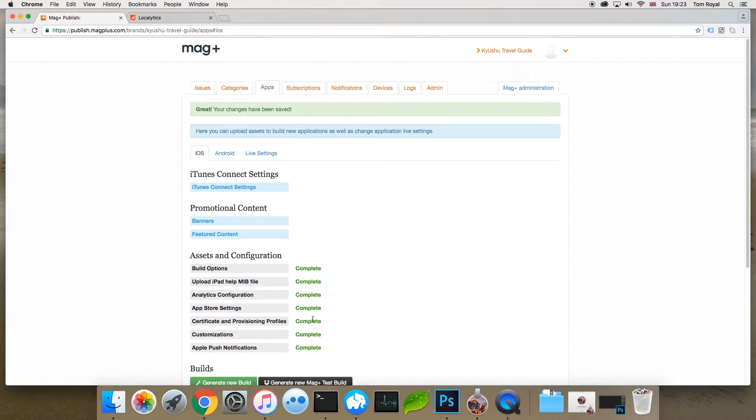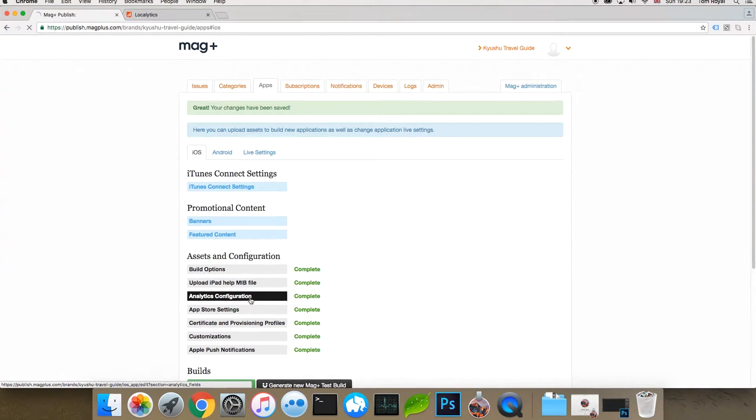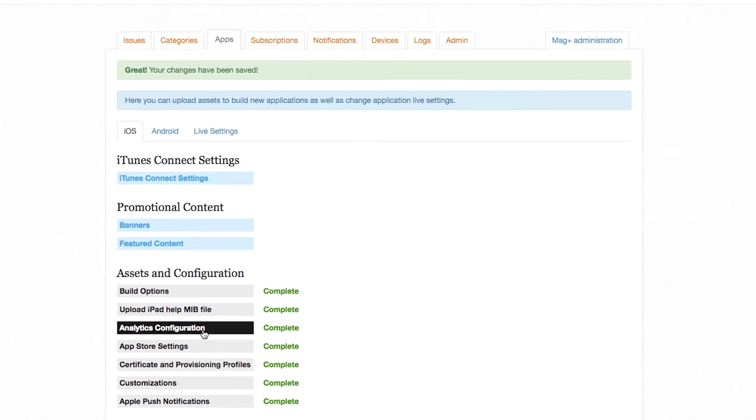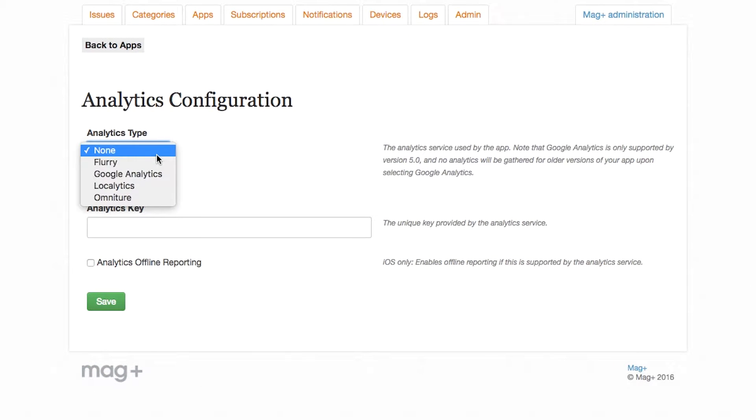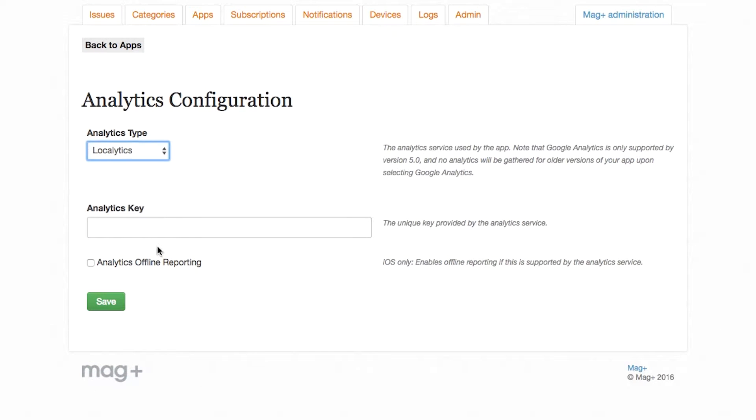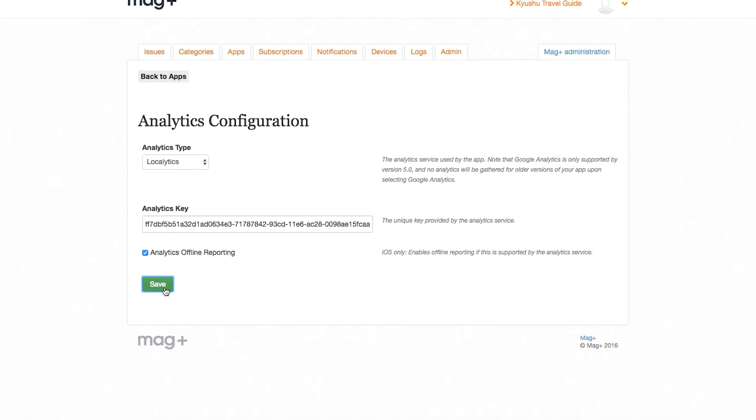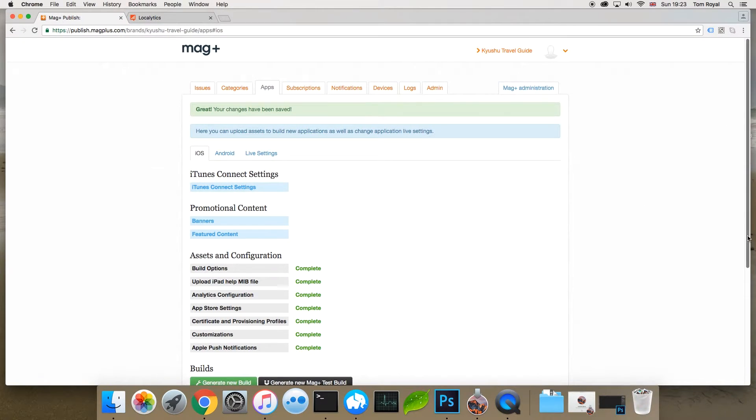I then need to tell it my Localytics tracking ID, which I do from the analytics configuration option here. I'll tell Designed, yes, I'm using Localytics, and here's the tracking key that I've been given. I'll also track people when they're offline, and save that.